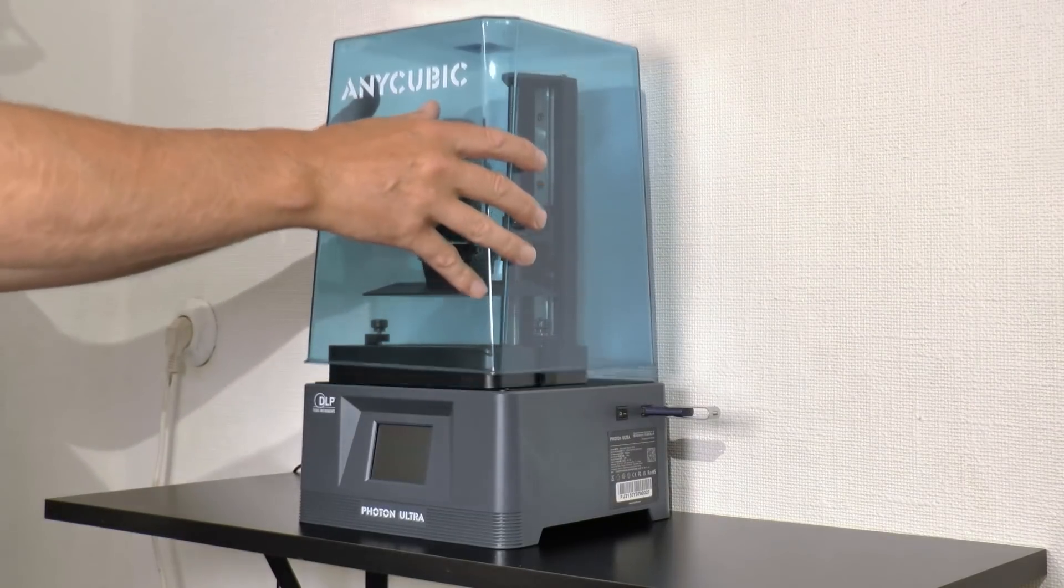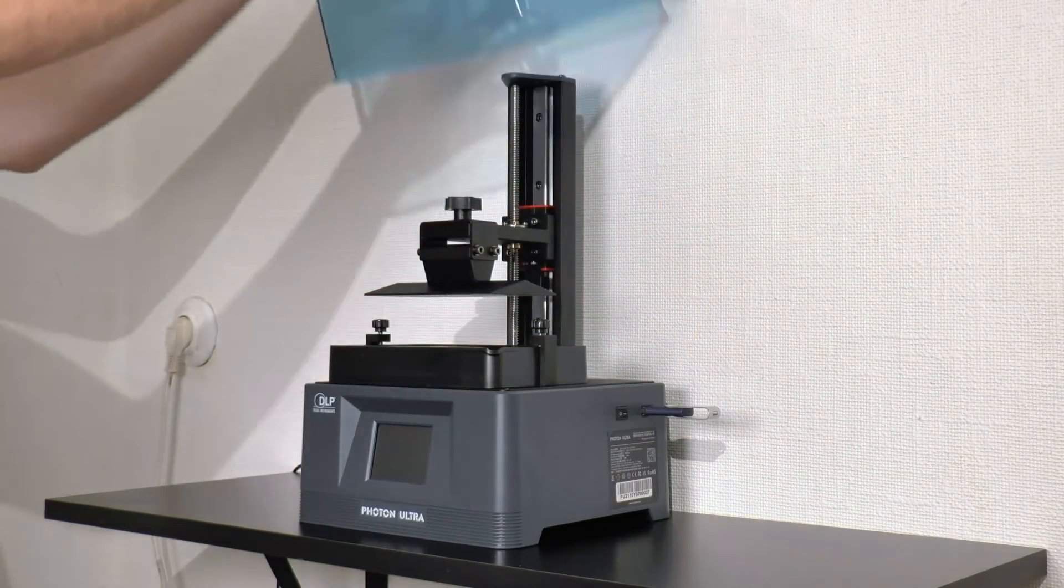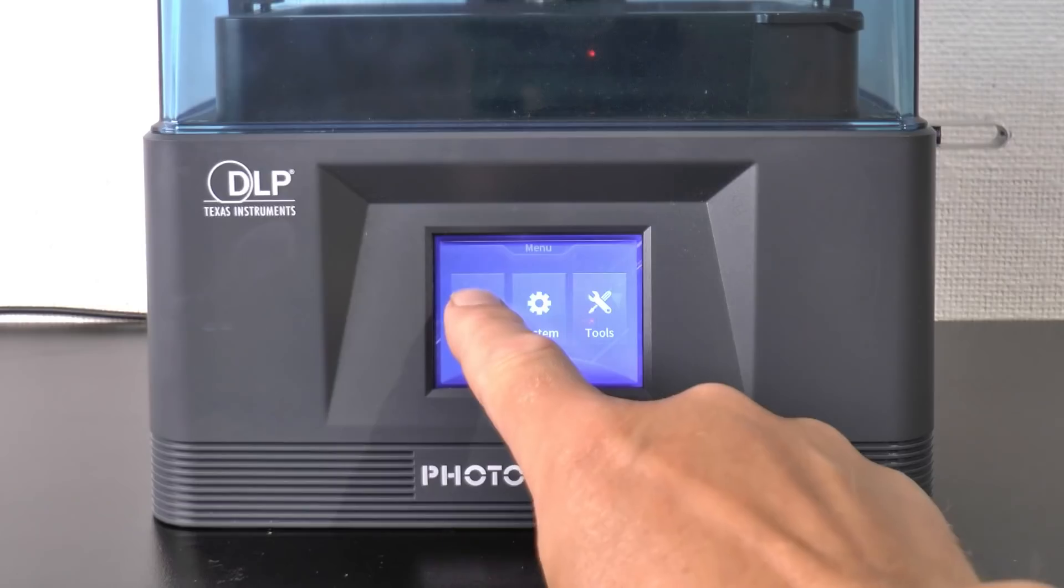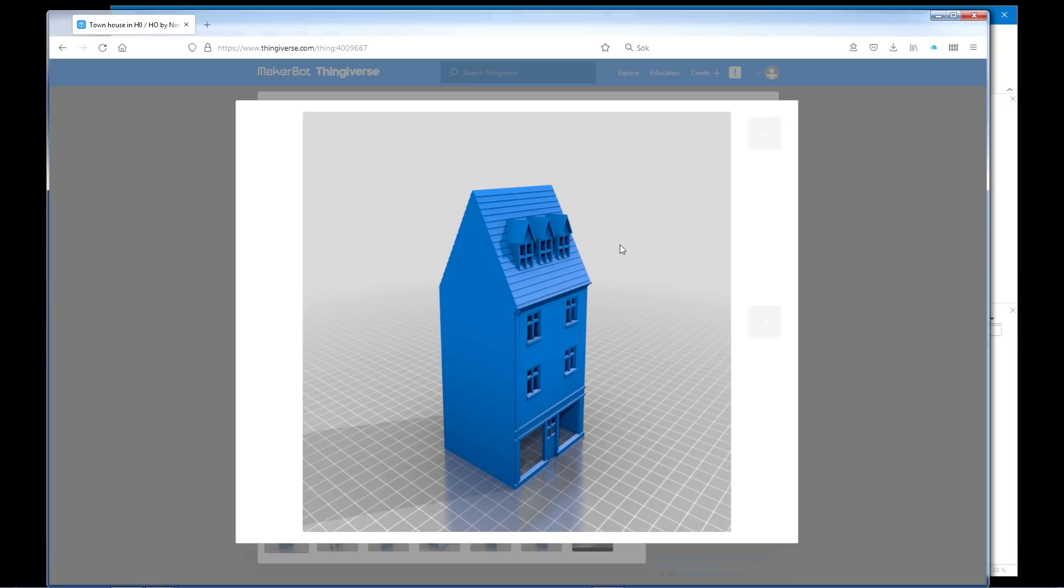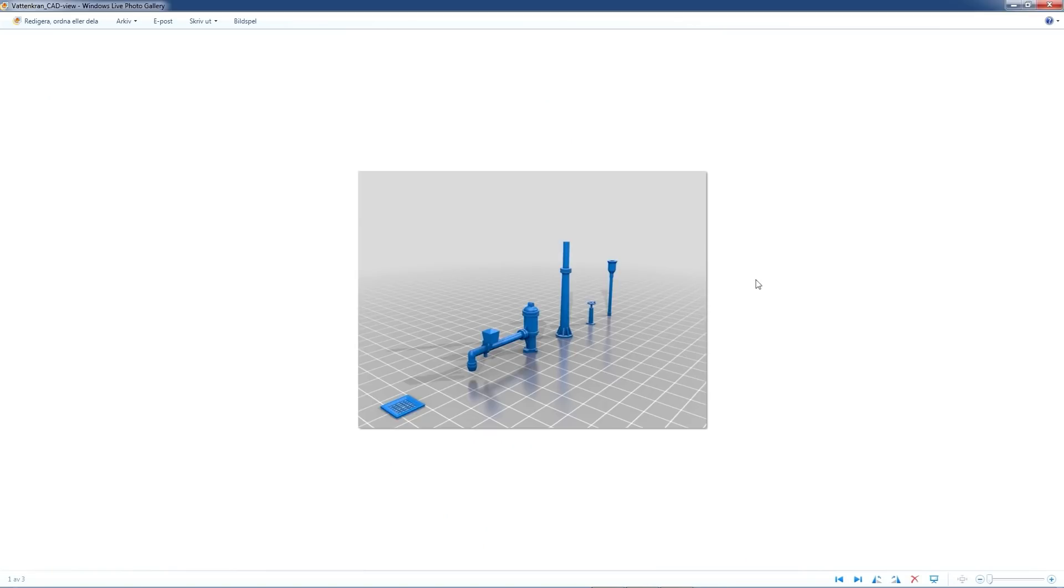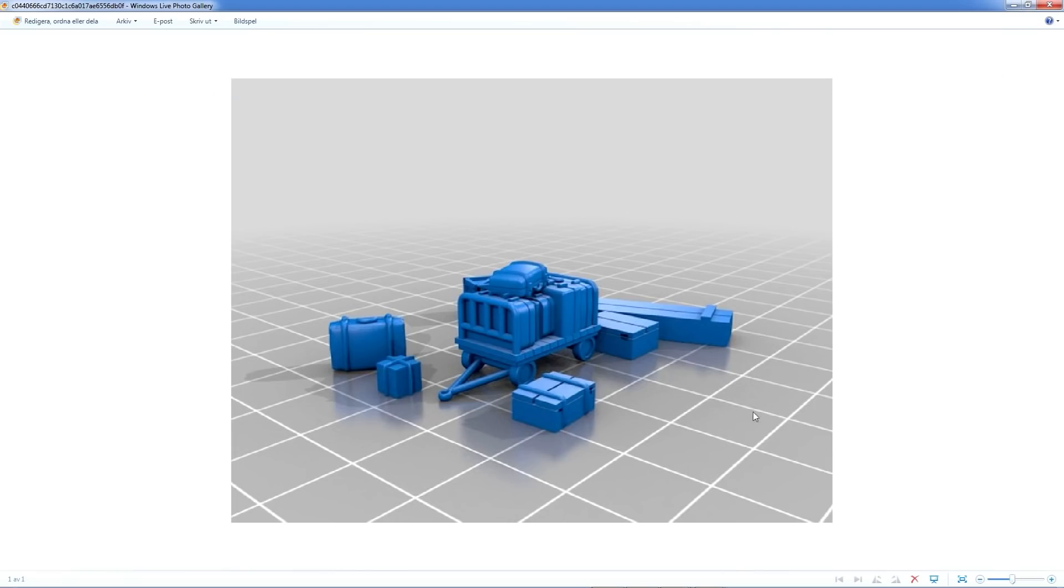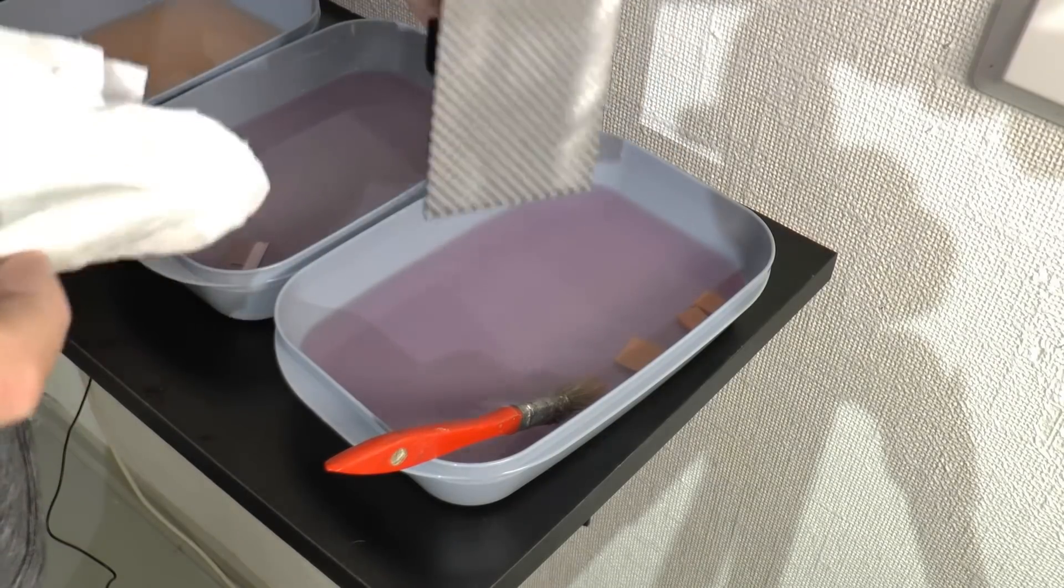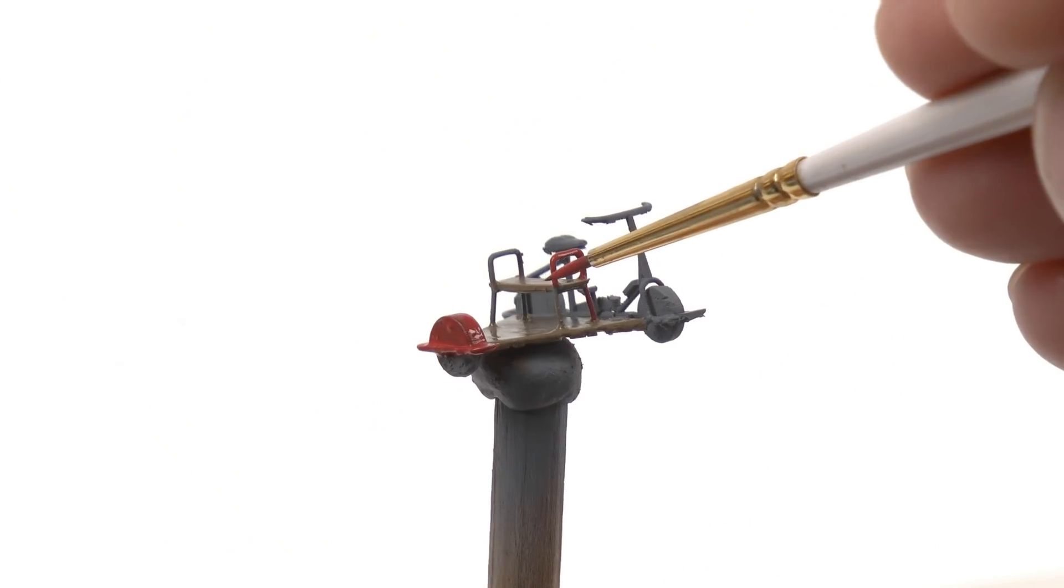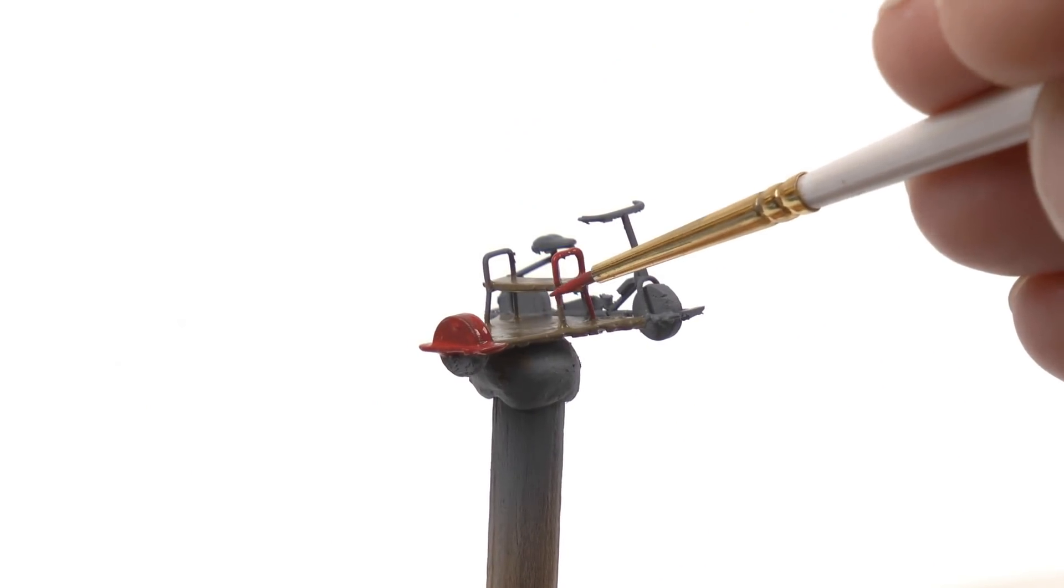In this video we're getting started with Anycubic 3D DLP printing, printing items in HO and N scale, explaining the process of 3D printing and how to finish the model by painting.